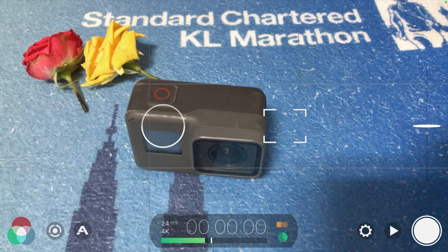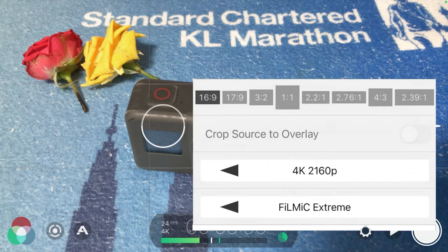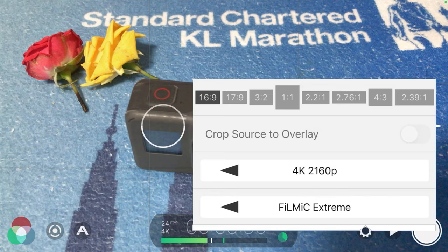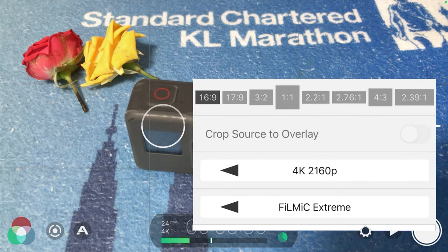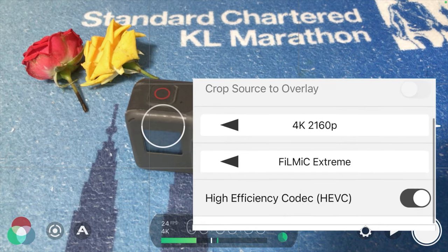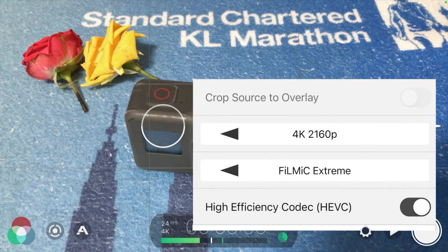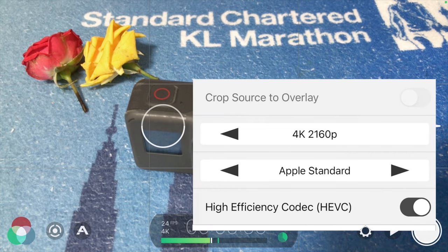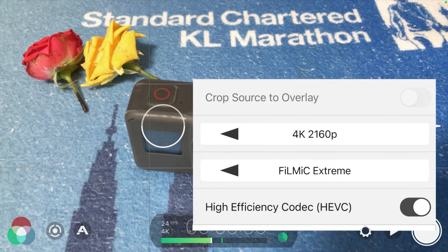First, I'll go to Resolutions. I would usually shoot at 4K and also choose the 16:9 aspect ratio. For quality, I will choose Filmic Extreme. If you prefer lower quality, you can go for Filmic Quality or even Apple Standard or Economy. But usually I put it on the highest quality possible, and the codec is HEVC — though you can choose not to use HEVC as well.